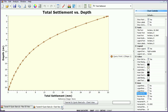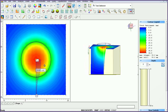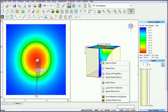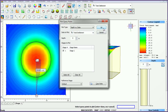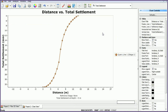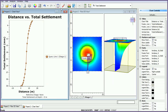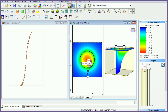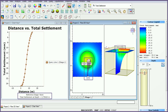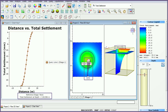Close the chart view tab. Plot query line data by right-clicking on the query line and selecting graph query. Select total settlement and click OK. You will see a graph showing the total settlement versus horizontal distance along a line at the current depth. Tile the windows so they are side by side. Use the depth controller sidebar to change the depth of the line. Notice the plotted query data will also change in tandem with the current depth changes.